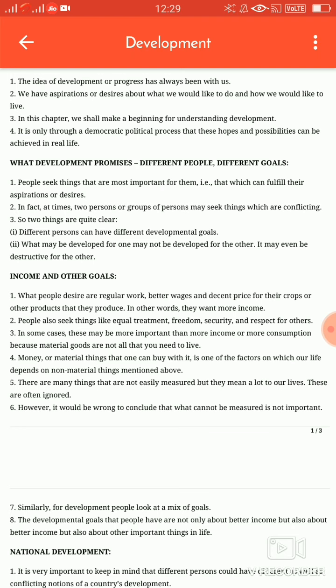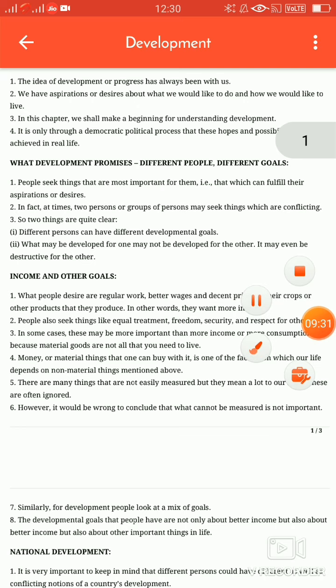Apne jeevan mein apne mitron ki bhumika ke baare mein zara sochiye — aapko unki maitri ki iccha ho sakti hai. Isi tarah aur bhi bahut si cheezein hain jinhe aasaani se mapa nahin ja sakta, lekin unka hamaari zindagi mein bahut mahatva hai. Inki praya upeksha kar di jaati hai, lekin yeh nishkarsh nikalna galat hoga ki jise mapa nahin ja sakta woh mahatvapoorn nahin hai. Okay students, aaj ka topic itna hi — next lecture, next video mein expand karenge. Okay everyone, thank you, good night.